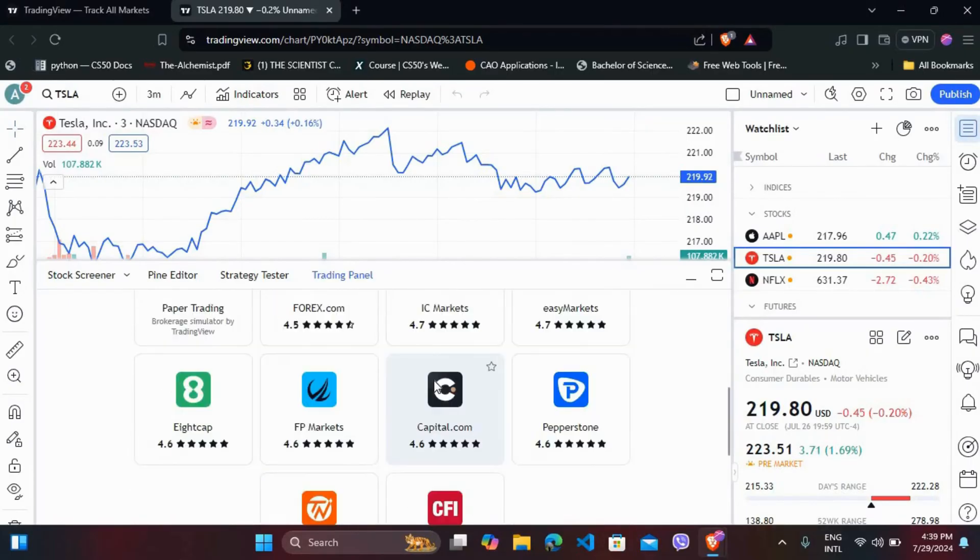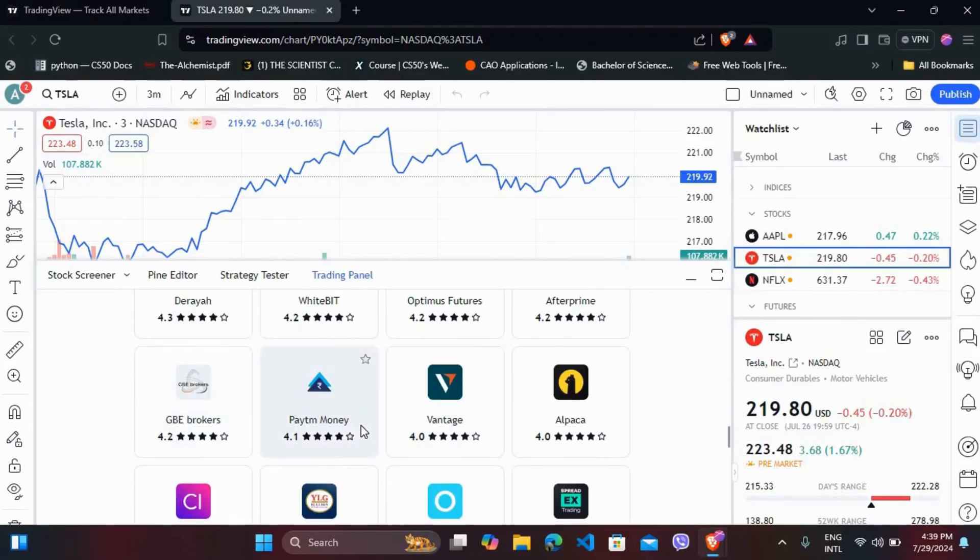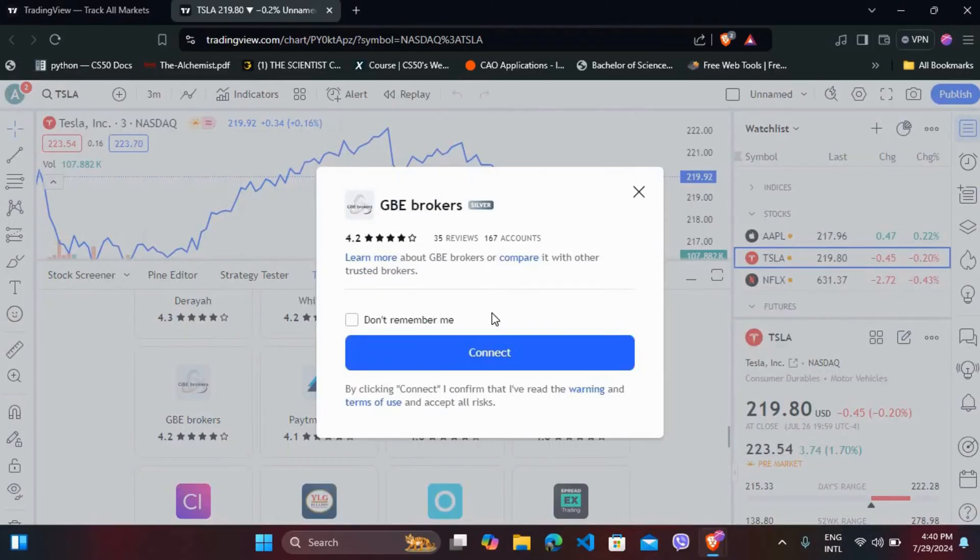And click on it to select them as your broker. Let's say if I want to add this GBA broker, I'll just click on it. So you can simply click on this 'Connect' button to connect to this broker.